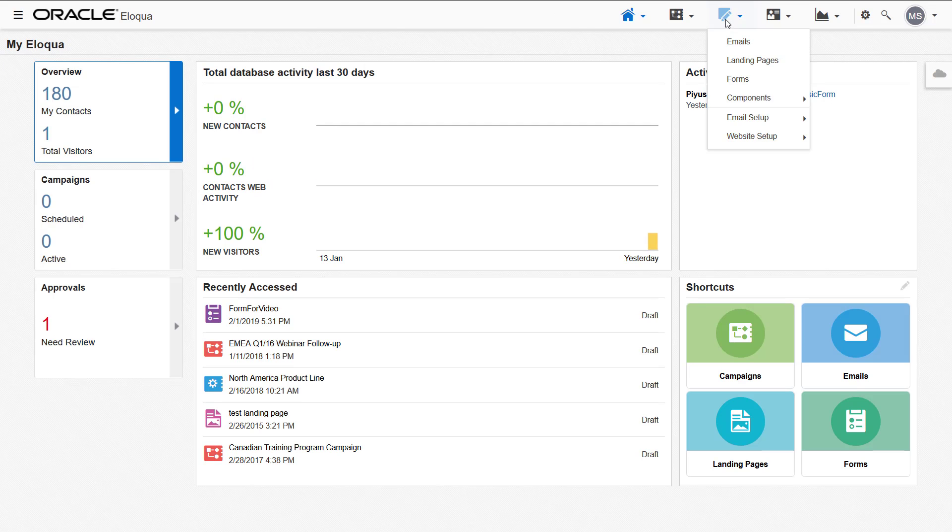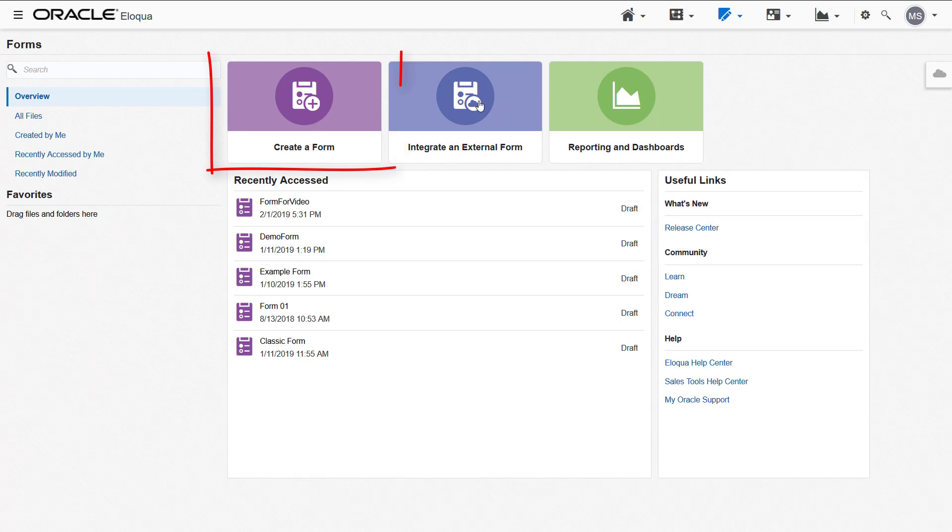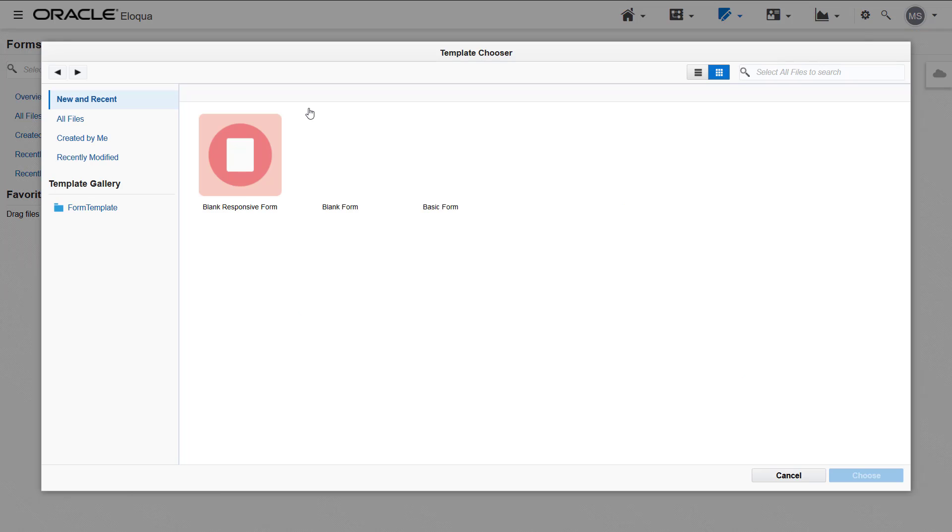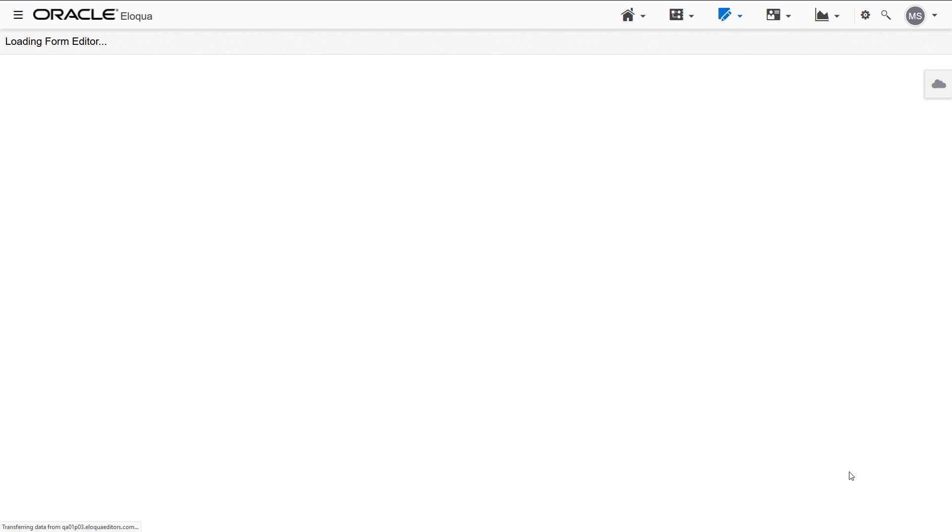To begin, navigate to Assets, then click Forms. Click Create a Form to open the Template Chooser window. Select the blank responsive form and click Choose.